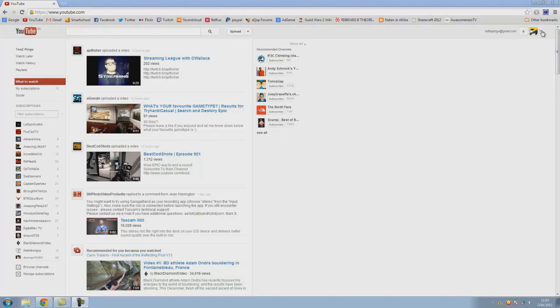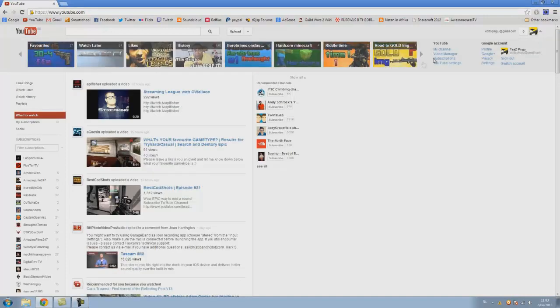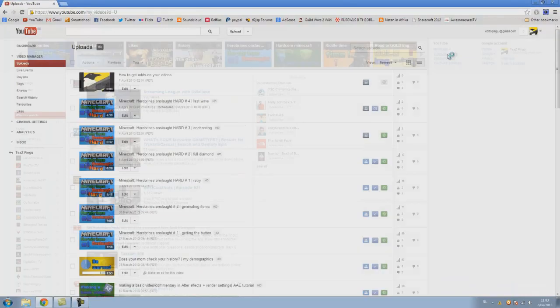You just go to your little avatar here and your arrow to video manager, and here I have uploaded a little video.